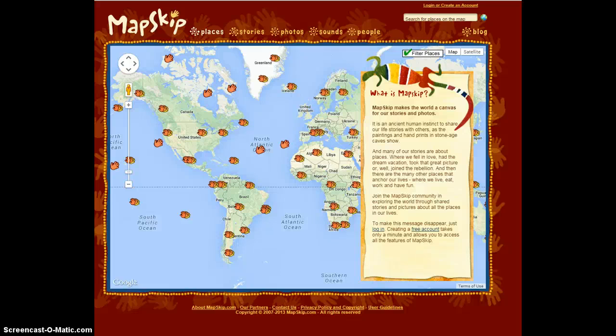Hello. Today I will be demonstrating MapSkip. MapSkip is an interactive mapping tool that allows users to set markers on a map. From there, you can add photos, video, or sounds to accompany a written story.